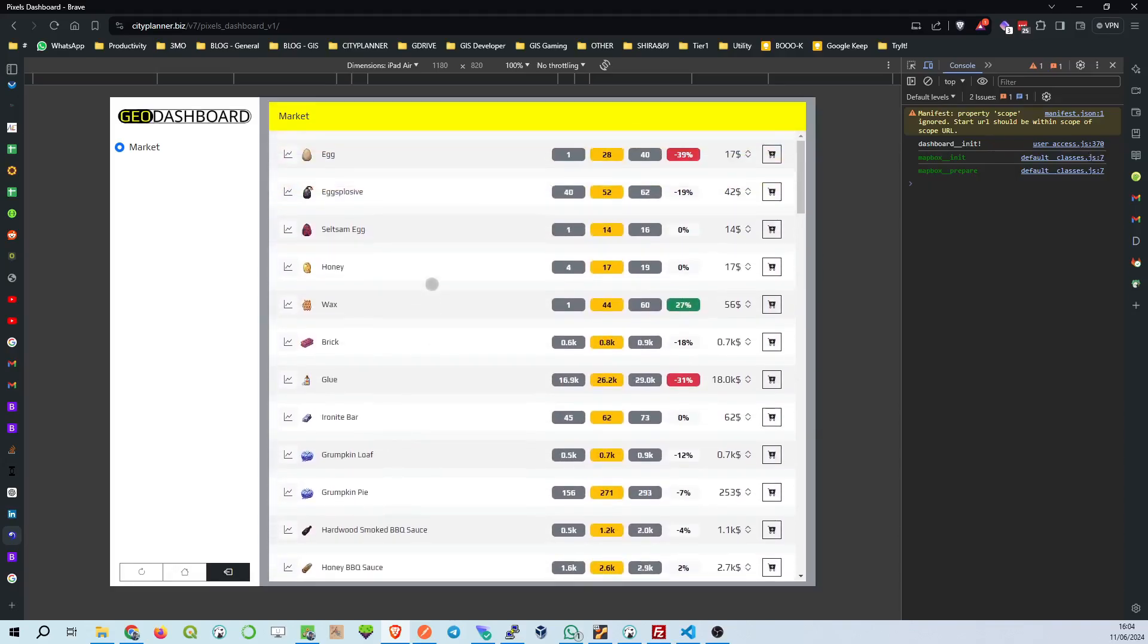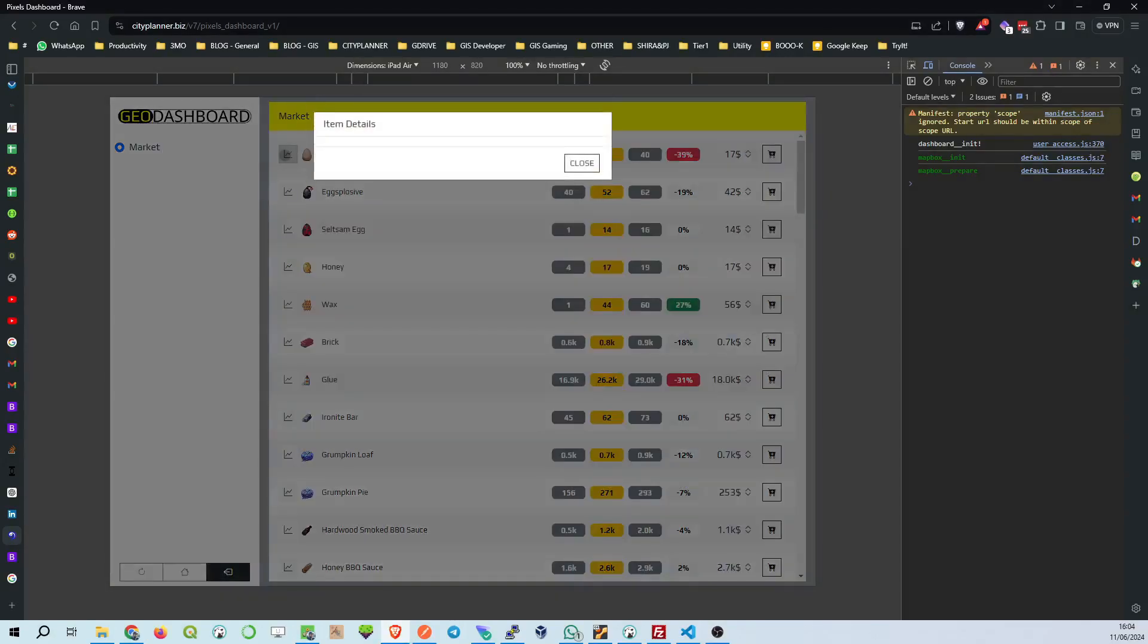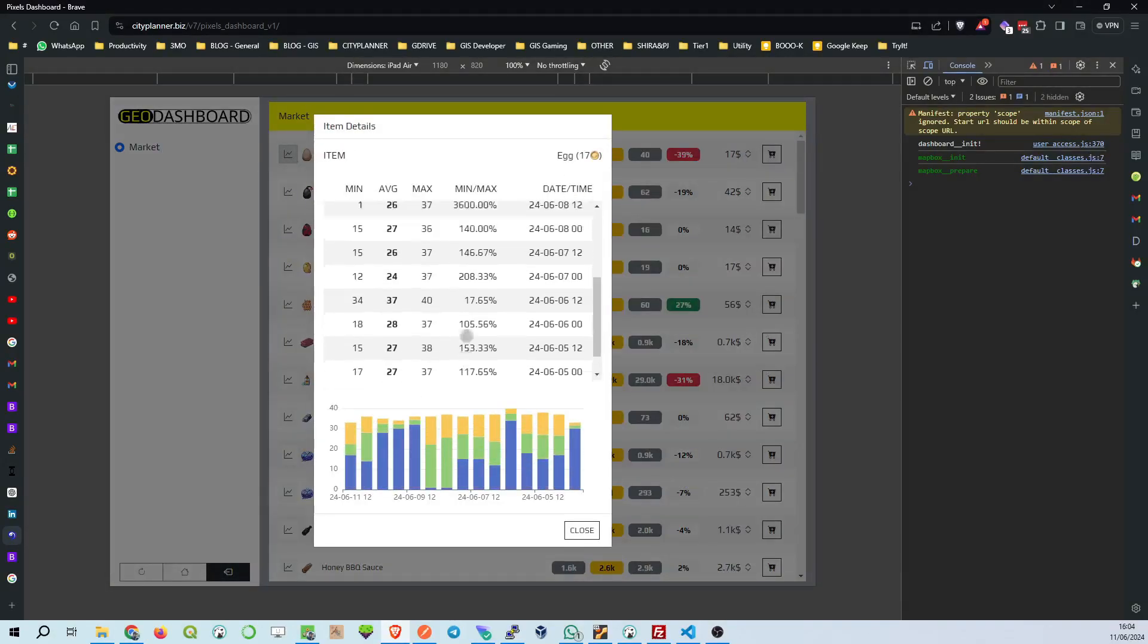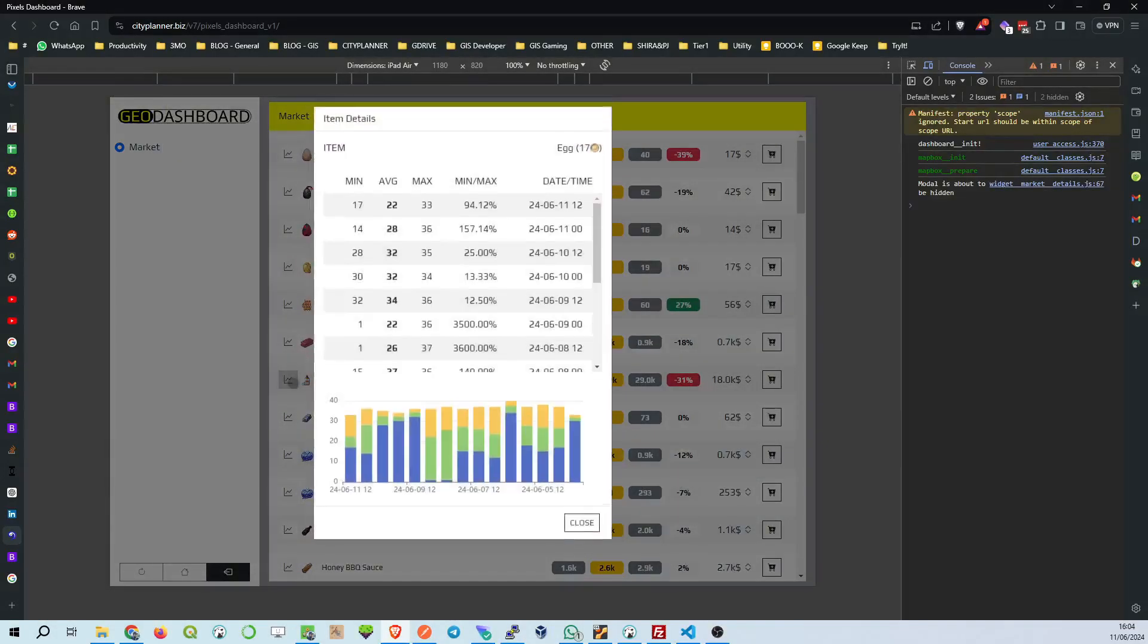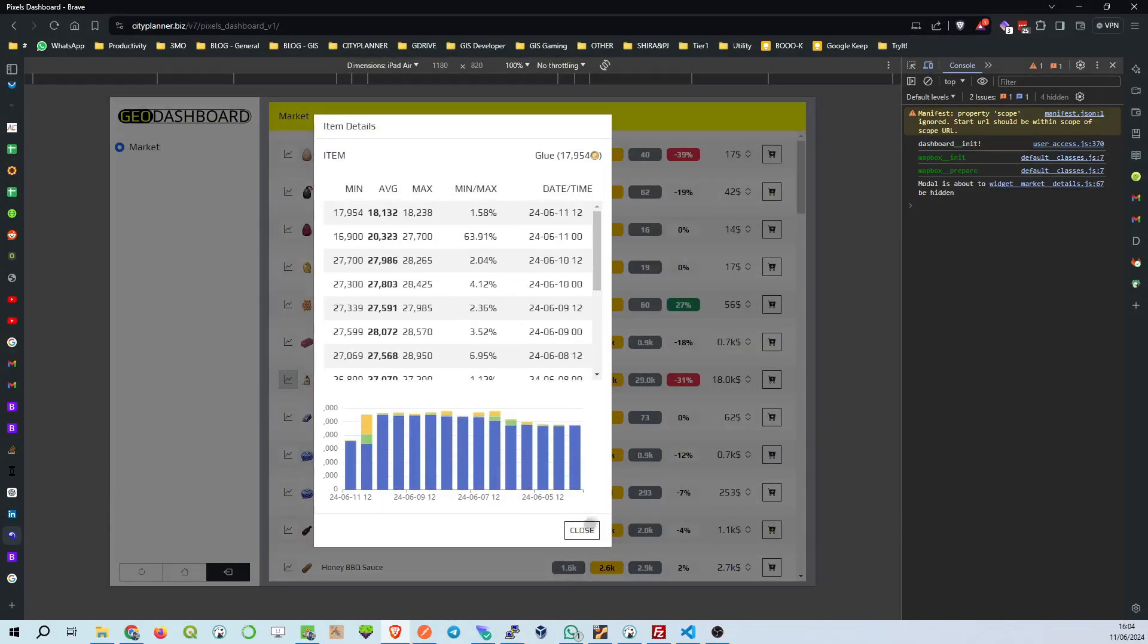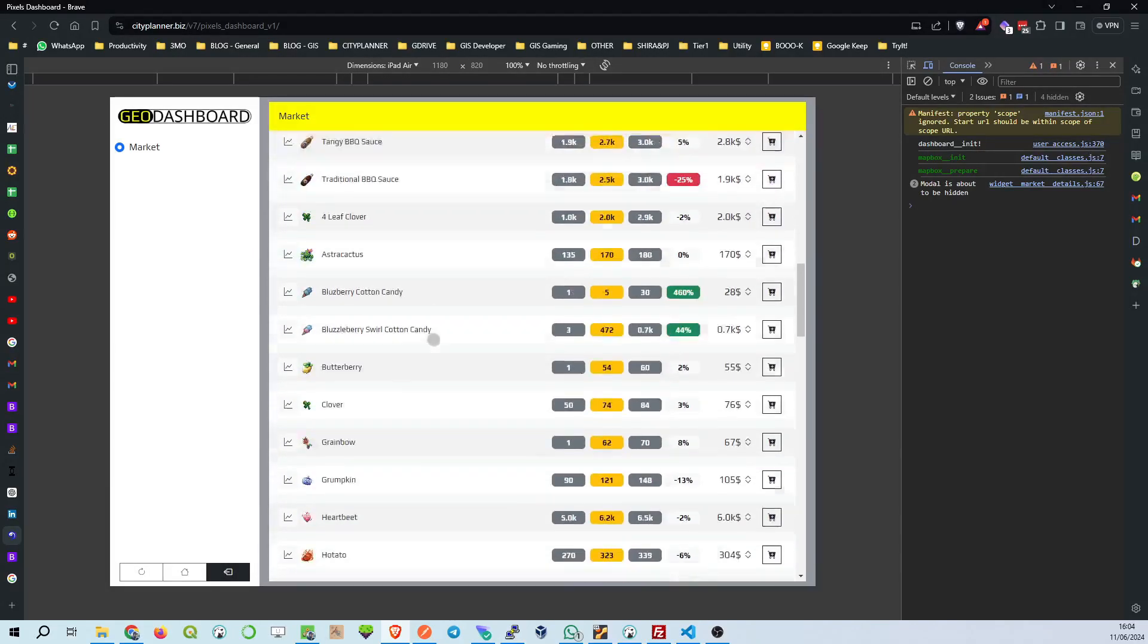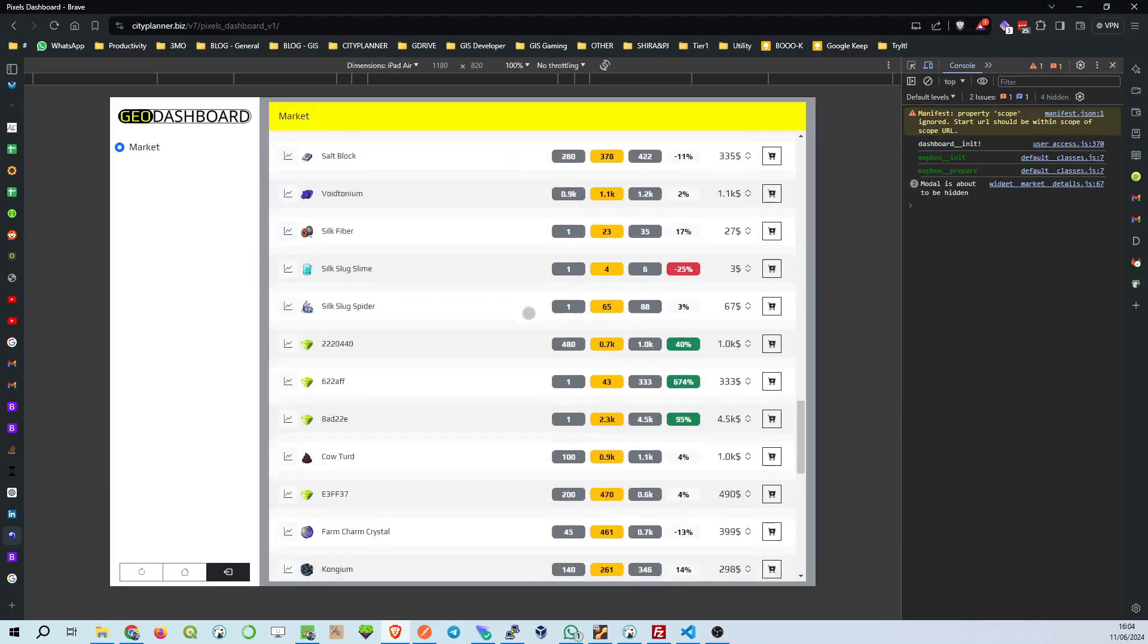On the left side, we've got our market categories. Right now, we're focused on the market itself, where all the action happens. This is where you'll find various items you can trade to maximize your Pixels and coins. Each row represents a different item. For example, we have eggs, egg-splosive, saltsome egg, and so on.